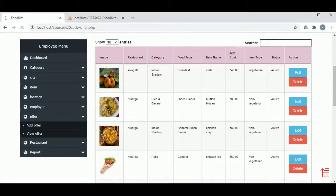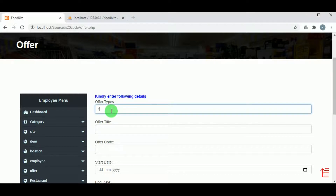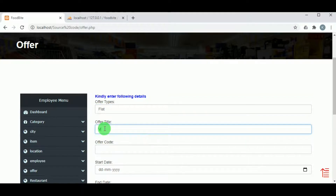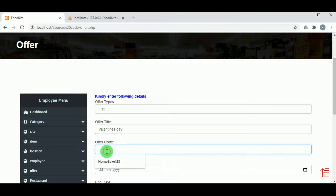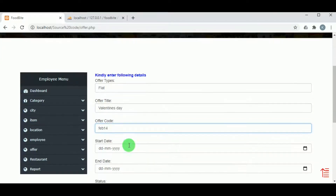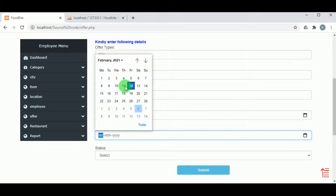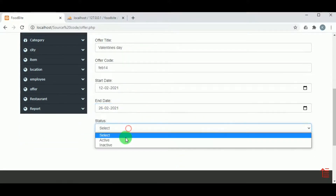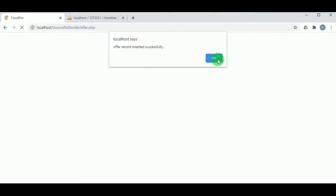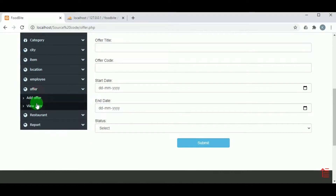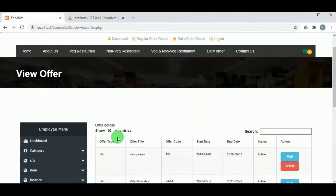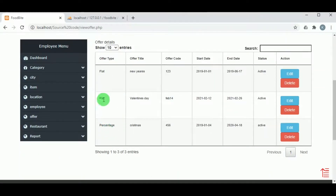Under Offer, in Add Offer, the admin can set offer details for the food provided on the website. The offer type, offer title, offer code, start date, and end date of the offer must be mentioned. Once the offer record is inserted, it can be viewed under View Offer, where the admin also has Edit and Delete action options.